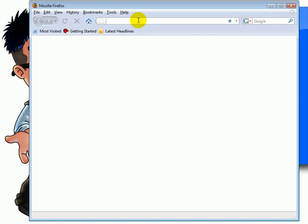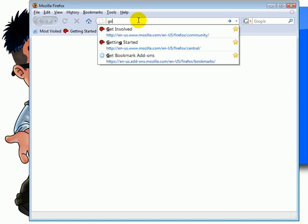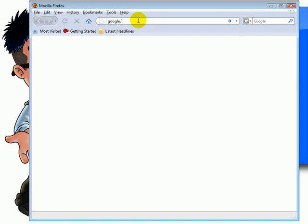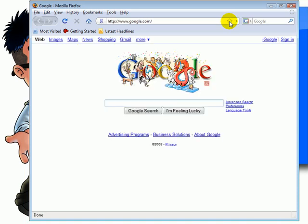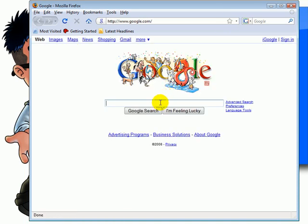Type in Google.com. Click here. Type in Java plugin download. Click here.